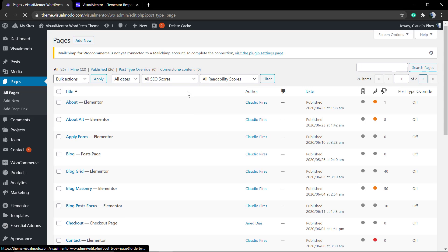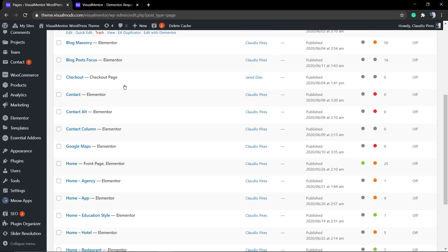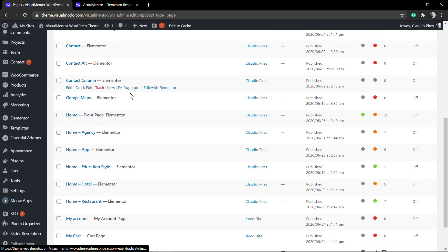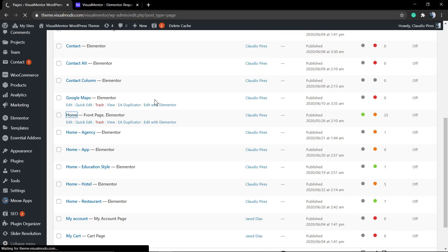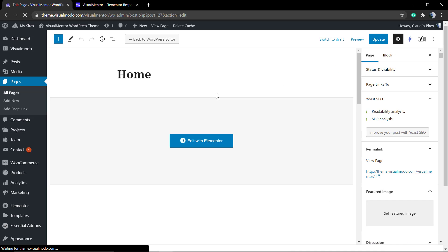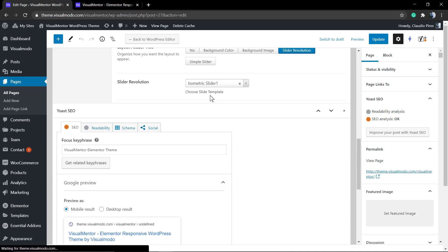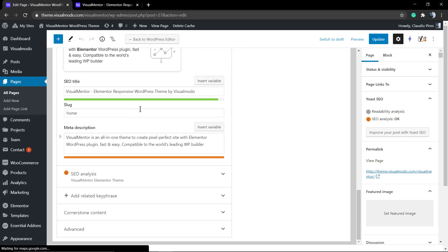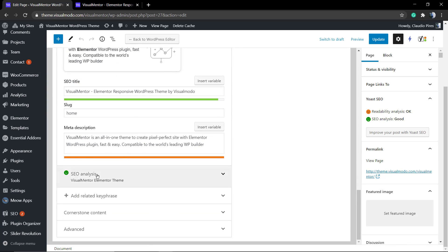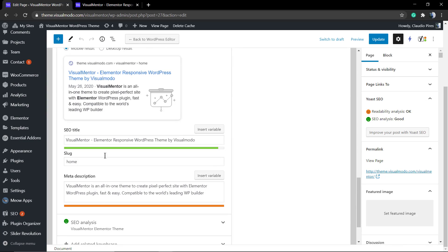Yoast SEO only appears in the page back-end. So if you go to the WP dashboard page and scroll down, you can see the Yoast fields to edit your site SEO, your page SEO, and optimize it.